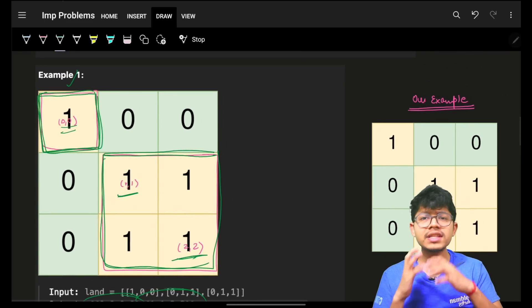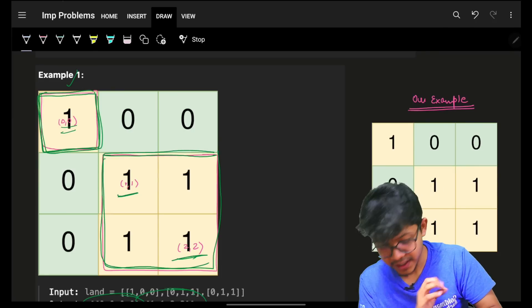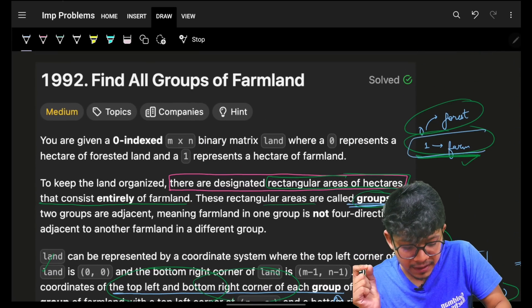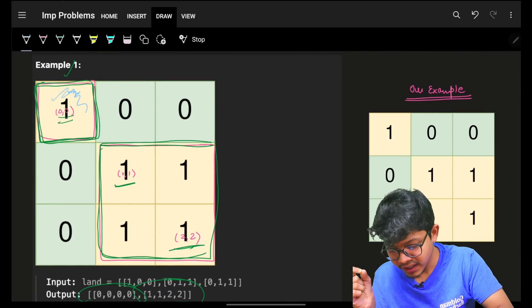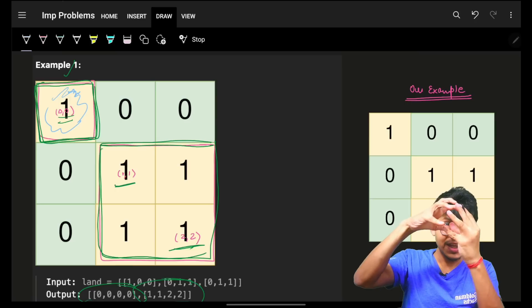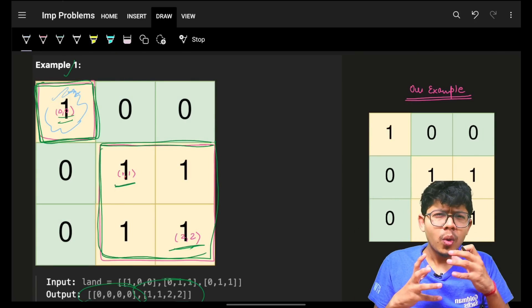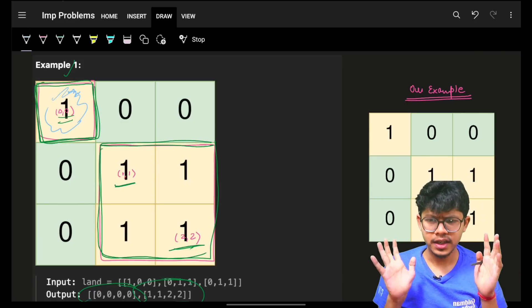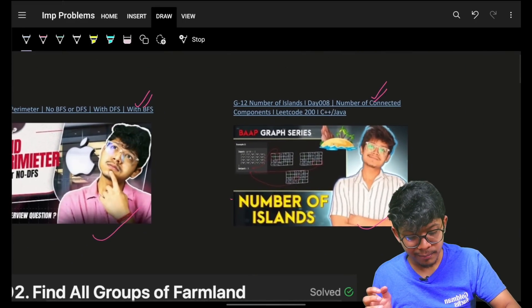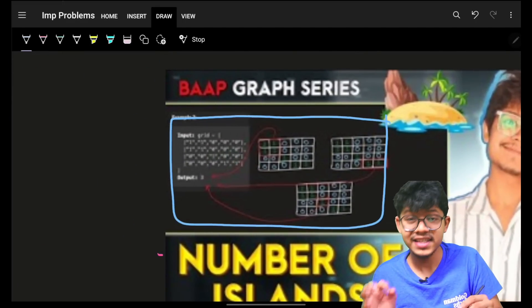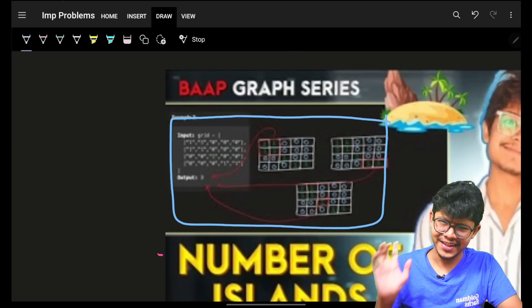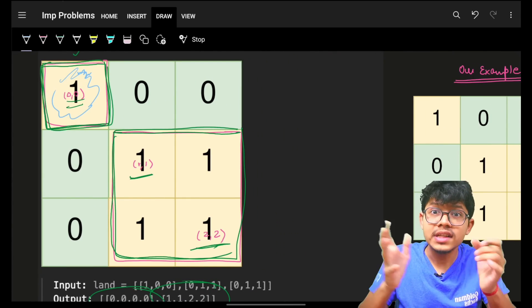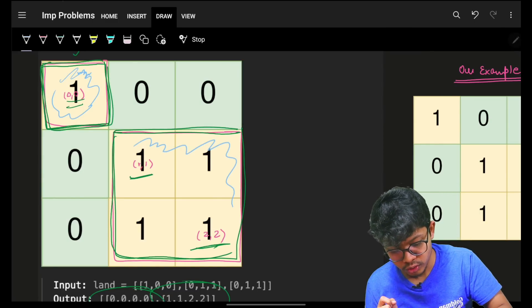We start from one of the farmland cells and keep traversing as long as we find ones — expanding outward. This problem resembles 'number of islands', where we traverse each island altogether using DFS or BFS.